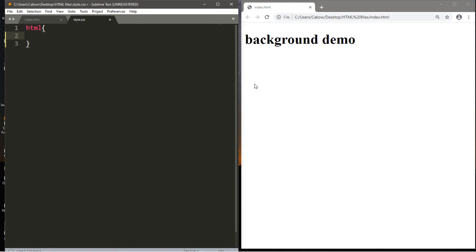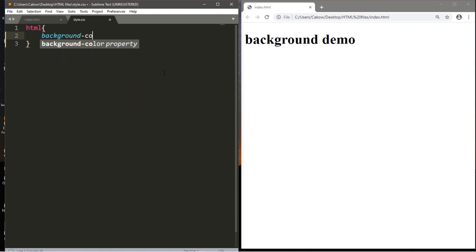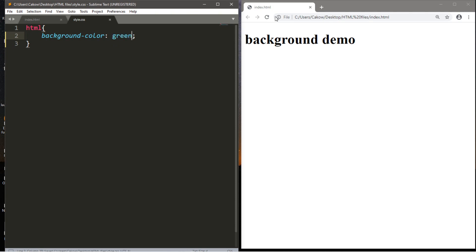Now if you want to change the background color, we've covered this already. You just type in background-color, and this is a property, and we can set this to a color, like maybe green. Save, reload the page. Well, there you go. That's it.